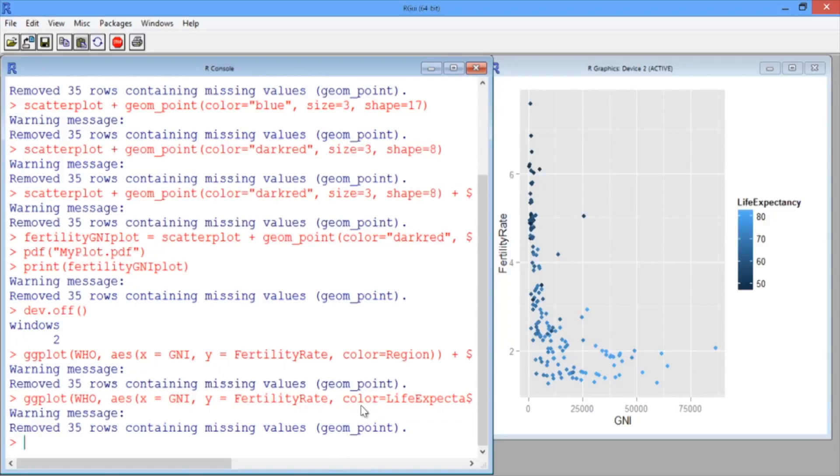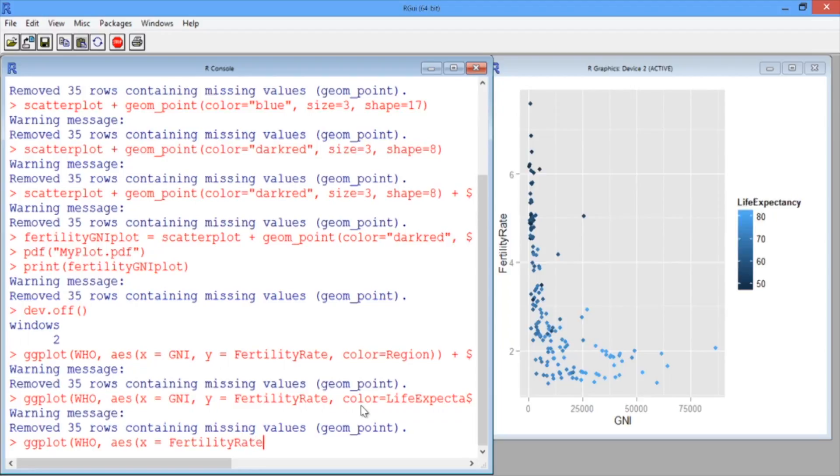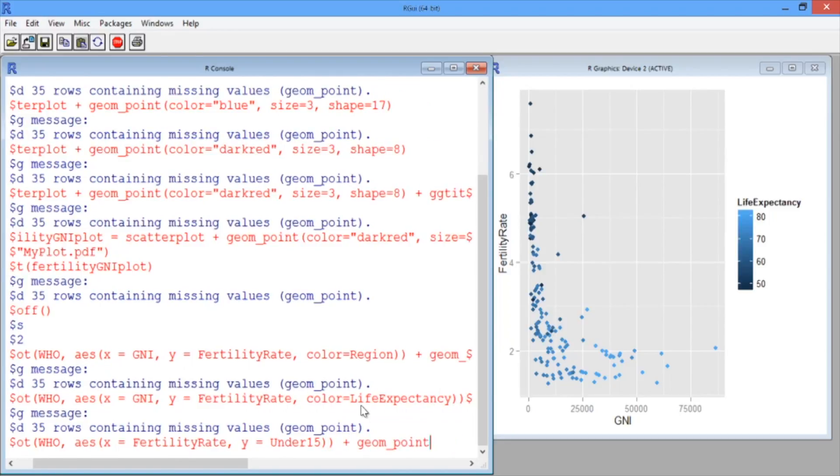So now let's use the ggplot function on the WHO data again. But we're going to specify in our aesthetic that the x variable should be fertility rate, and the y variable should be the variable under15. Again, we want to add geom_point, since we want a scatterplot.